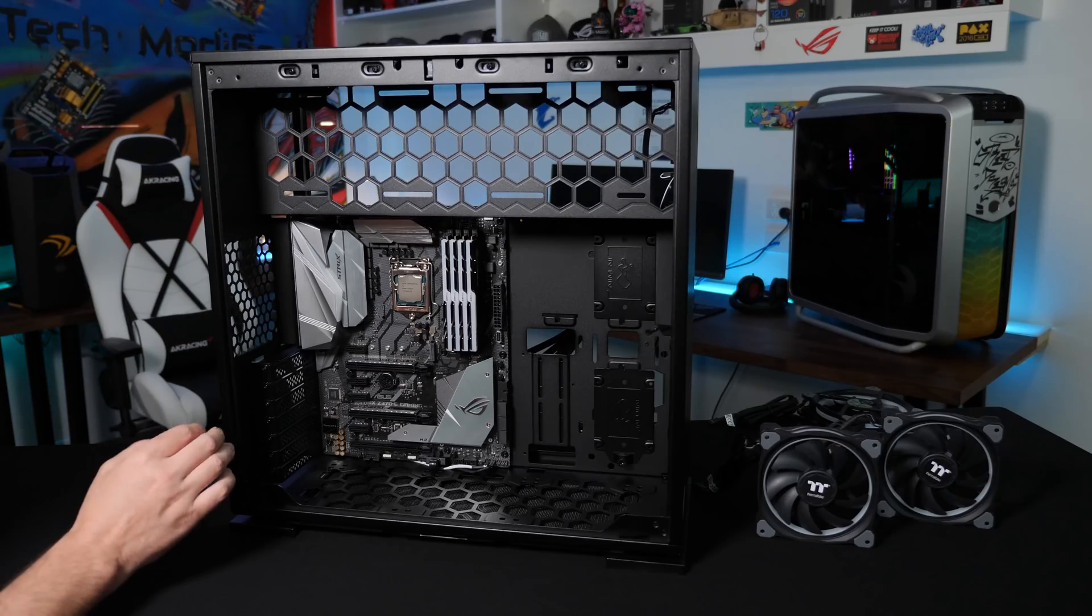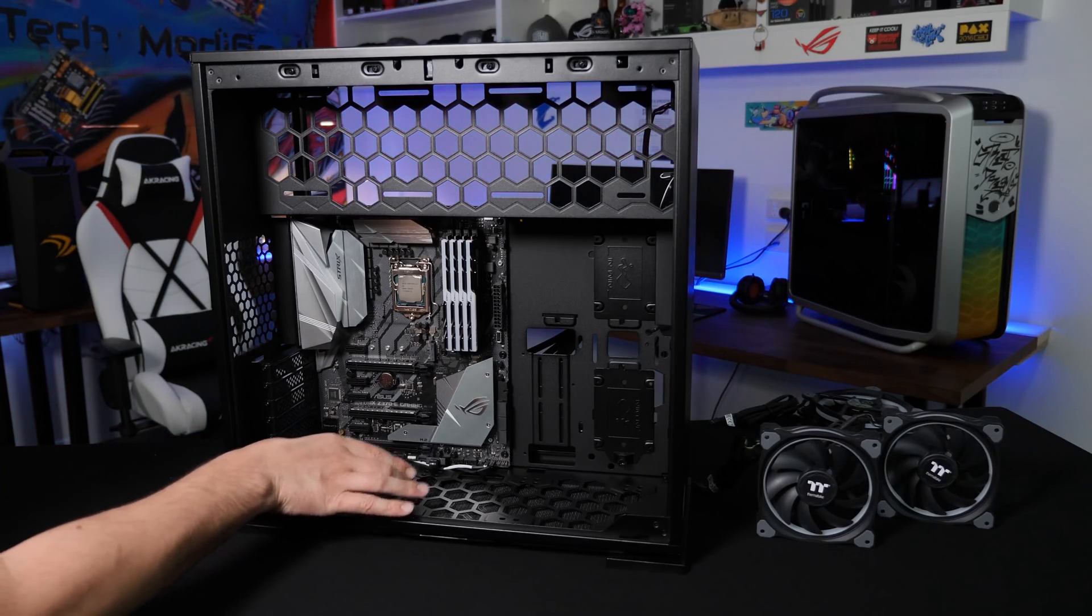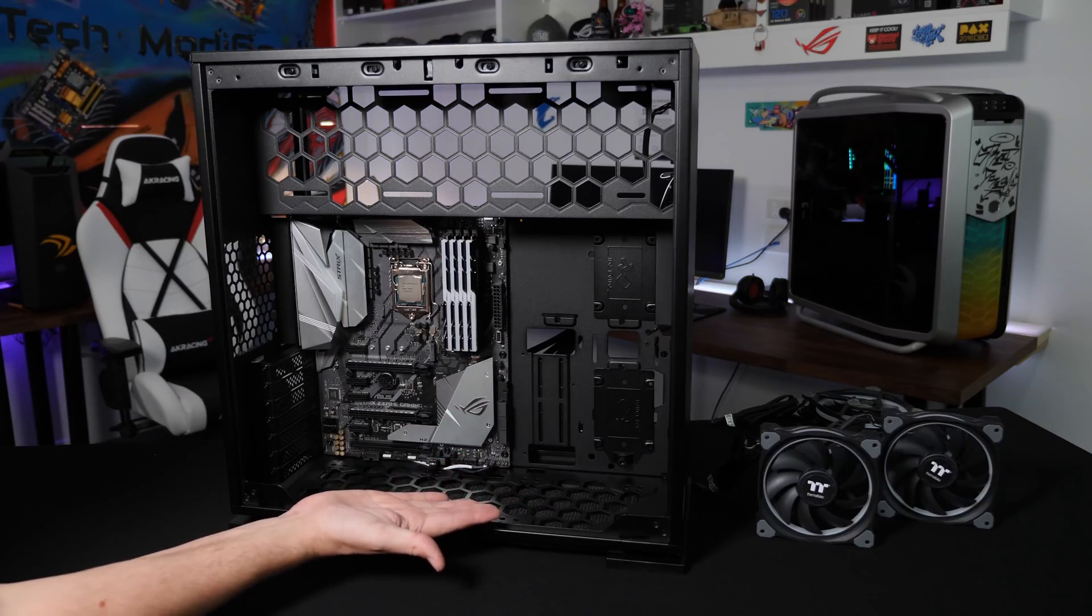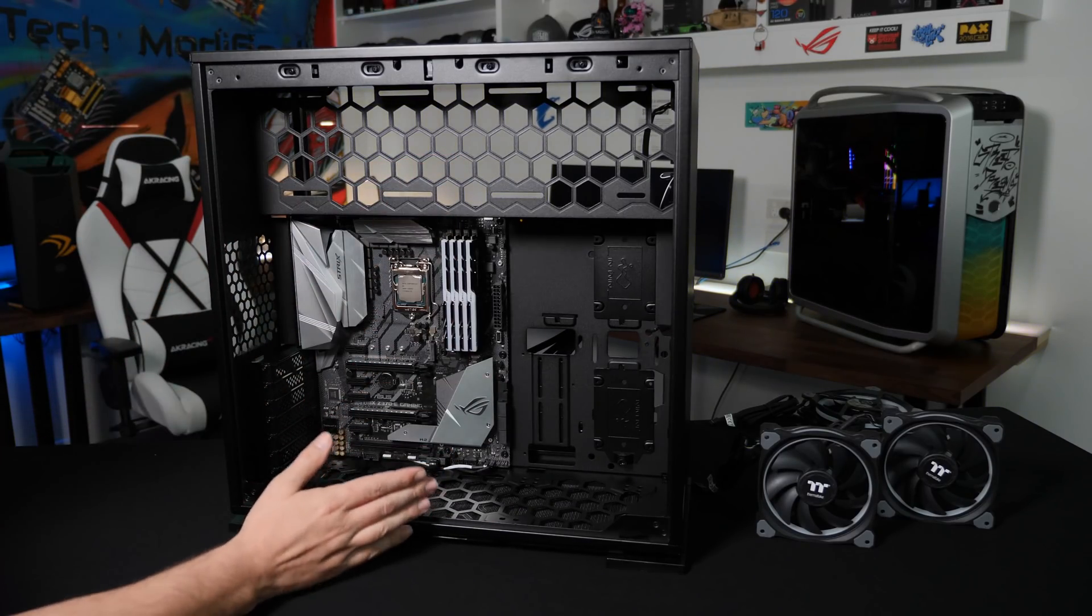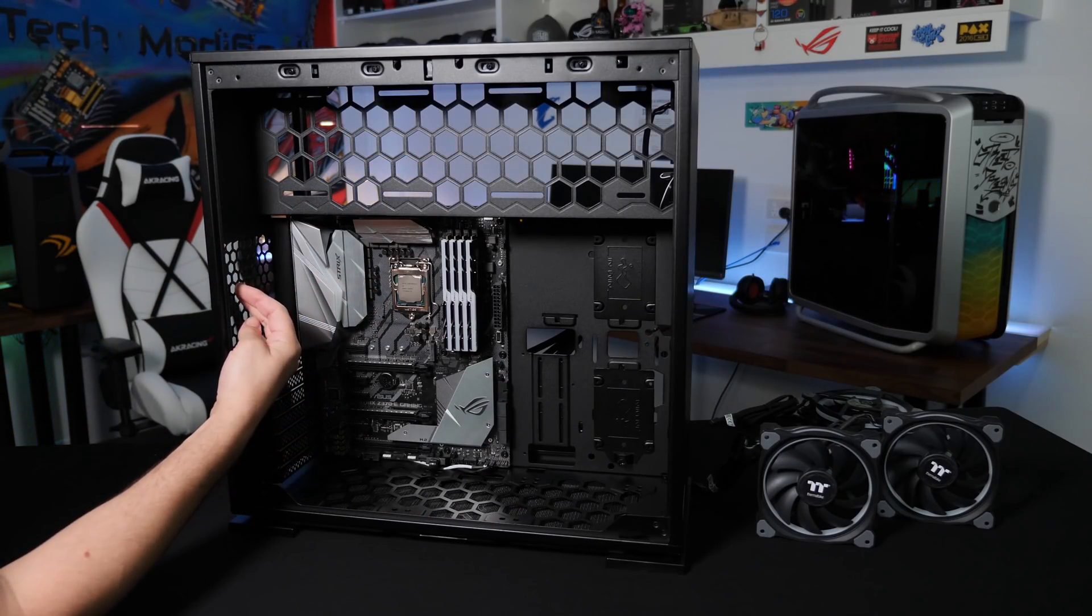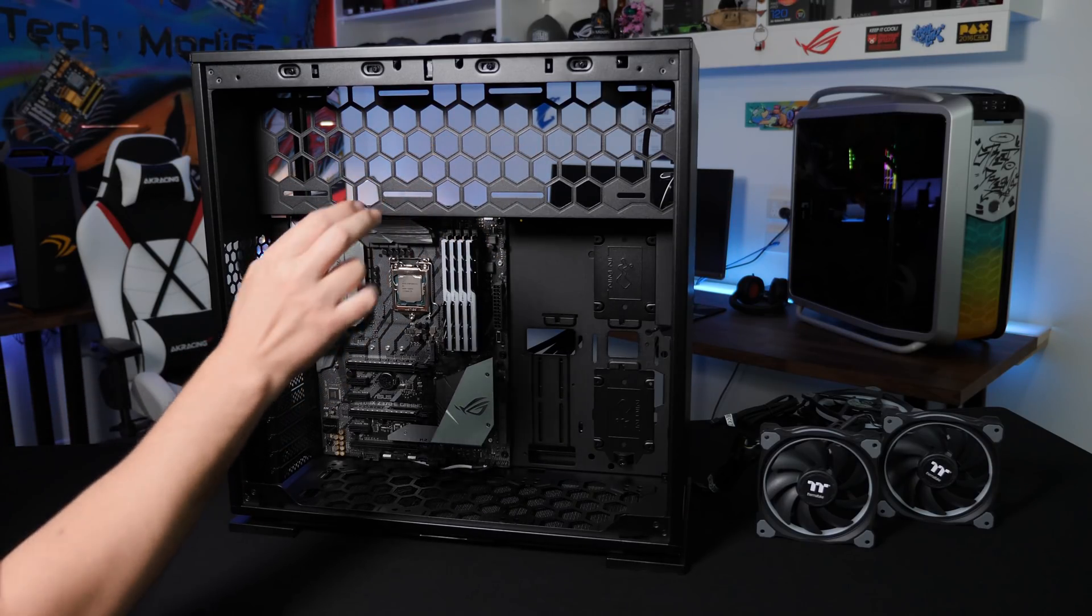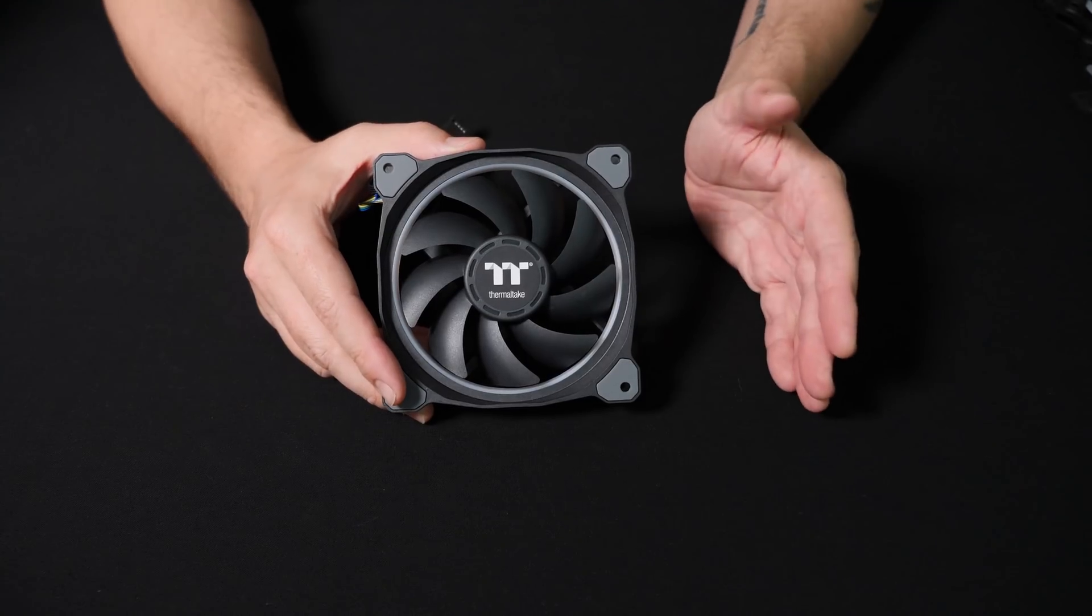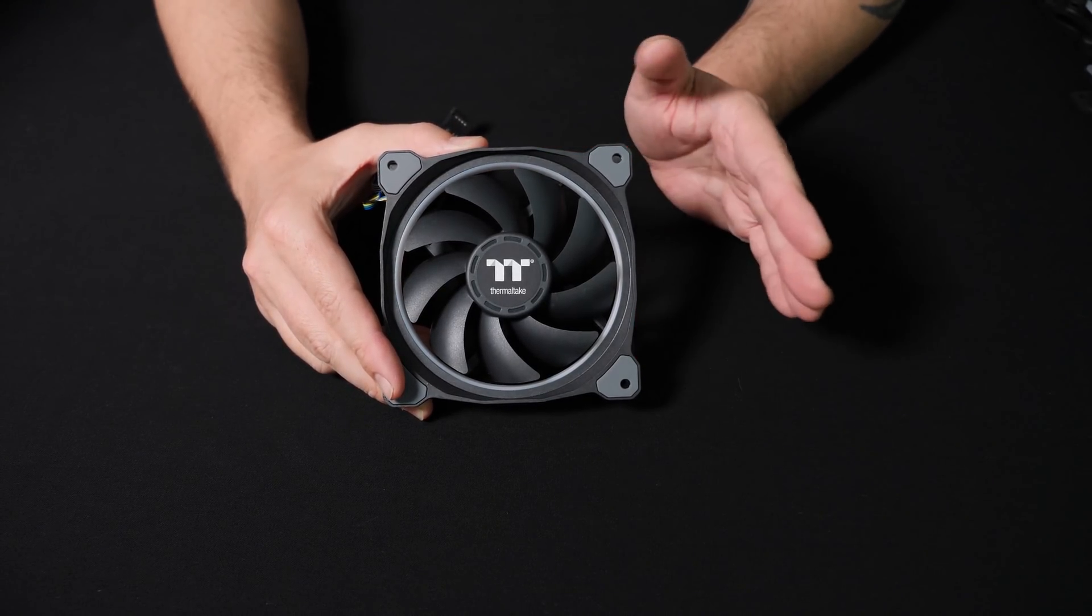The next step is to plan the airflow through your case. You want cold air coming from the front or the bottom, and hot air going out the back or the side. In this particular case, we're going to have three 120mm intake fans on the bottom, pulling air up through the case. And then we're going to have an exhaust out the side, and two exhausts out the top, pushing back through the back panel.